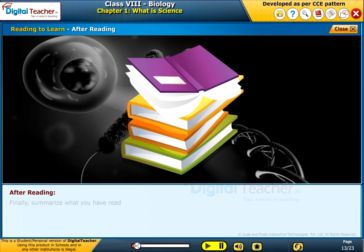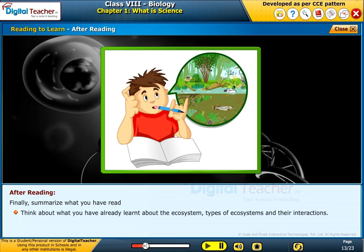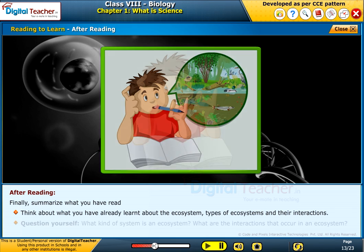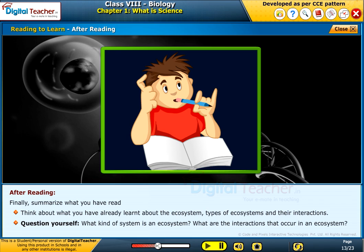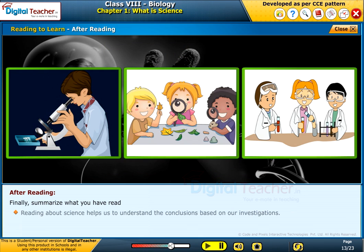After reading: summarize what you have read. Think about what you have already learned about the ecosystem — types of ecosystems and their interactions. Question yourself: what kind of system is an ecosystem? What are the interactions that occur in an ecosystem? Reading about science helps us understand conclusions based on our investigations.